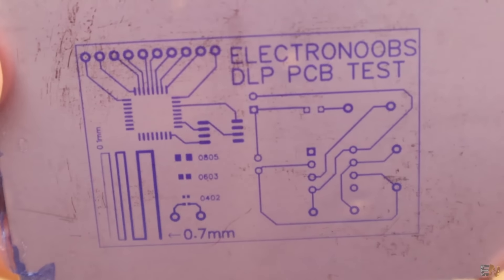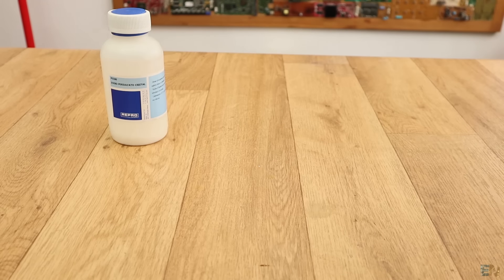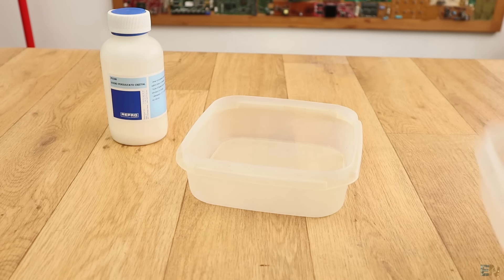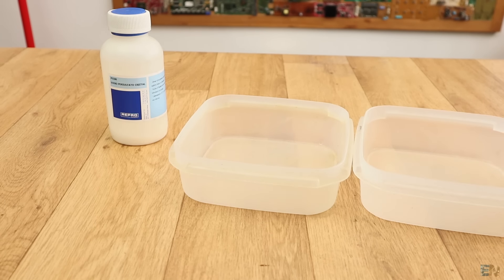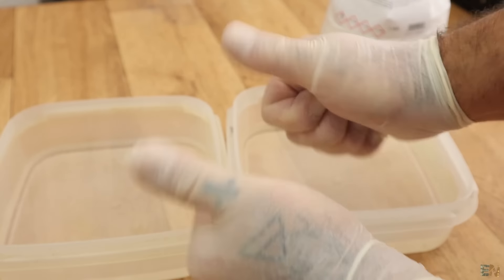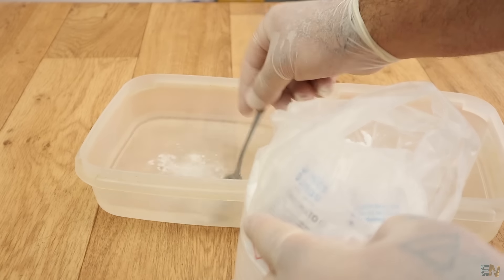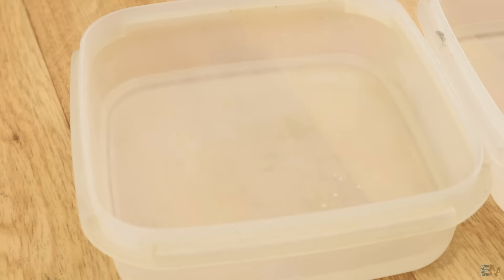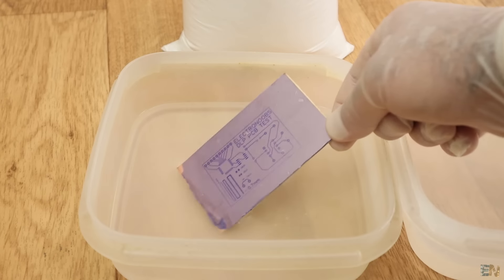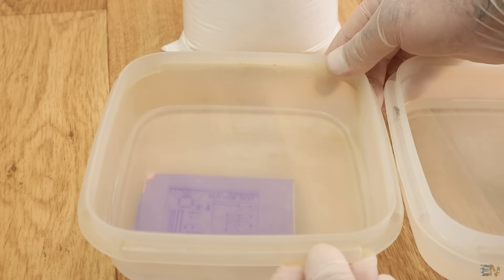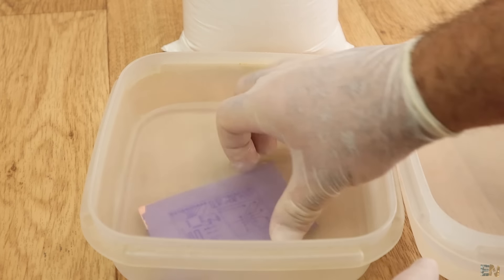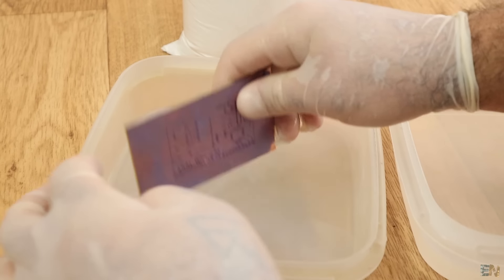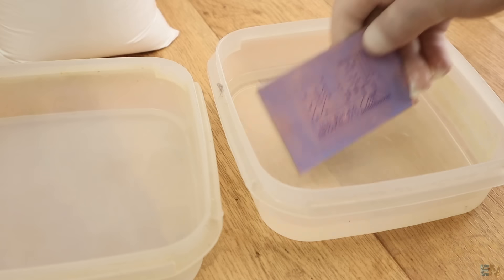Now it's time to clean out the unexposed photosensitive film. For that I get two plastic buckets with some warm water. From now on, make sure you wear latex gloves and protect your eyes. I put a spoon of sodium carbonate in one of the buckets and I leave the other with just water for later cleaning. Insert the PCB into the solution and in a few seconds you will see that the non-exposed area of the resin will go away. Rub it till the blue film will go away and then clean it into warm water.